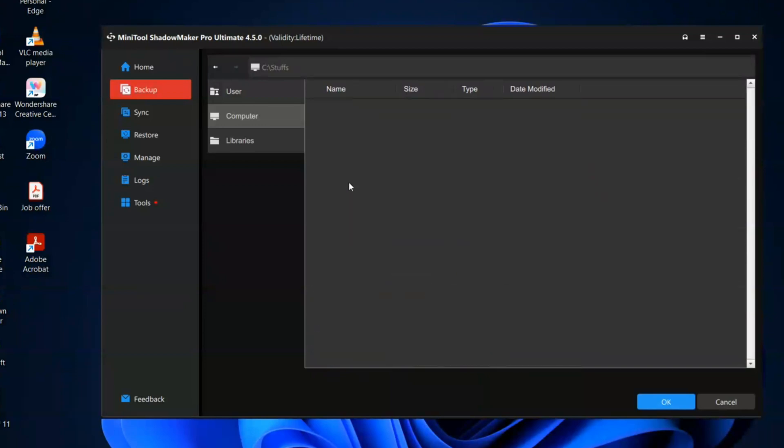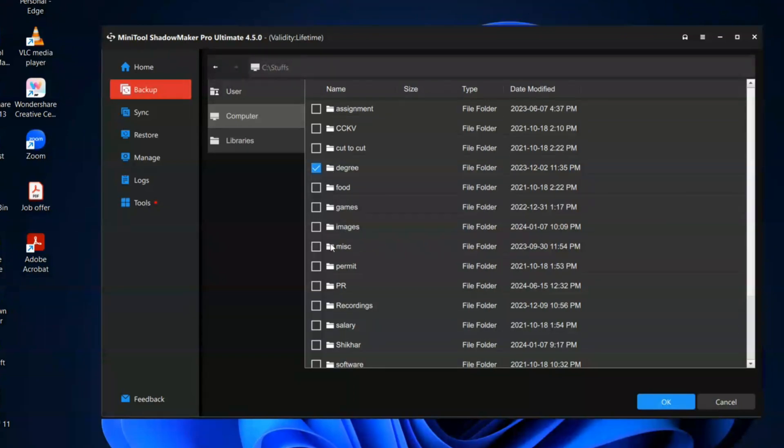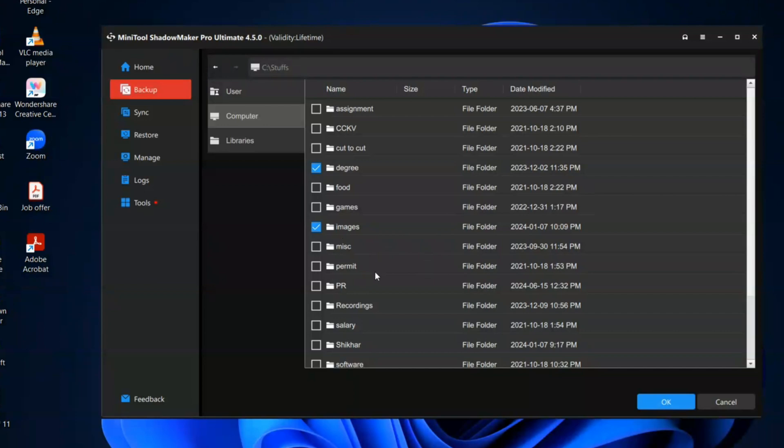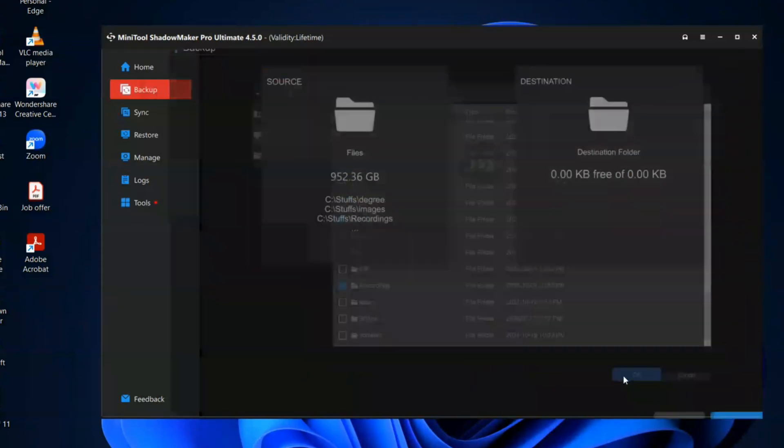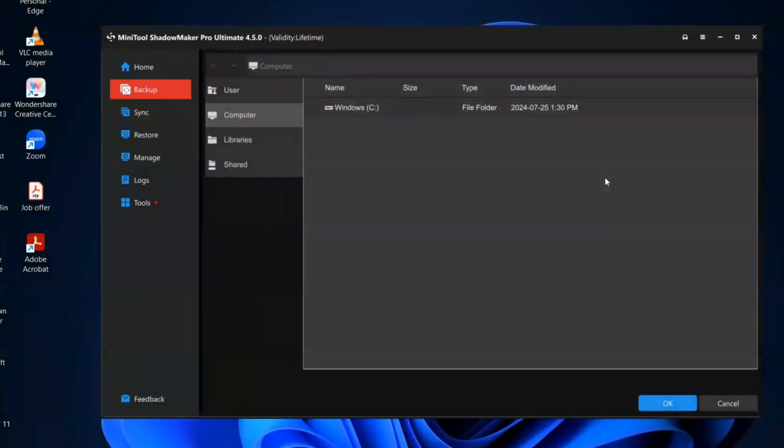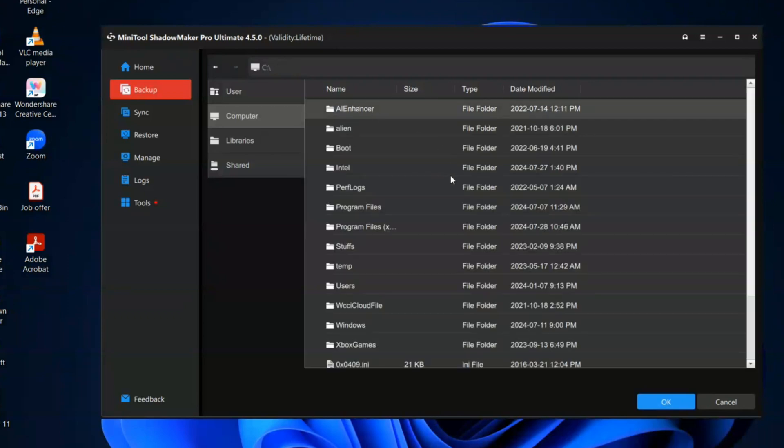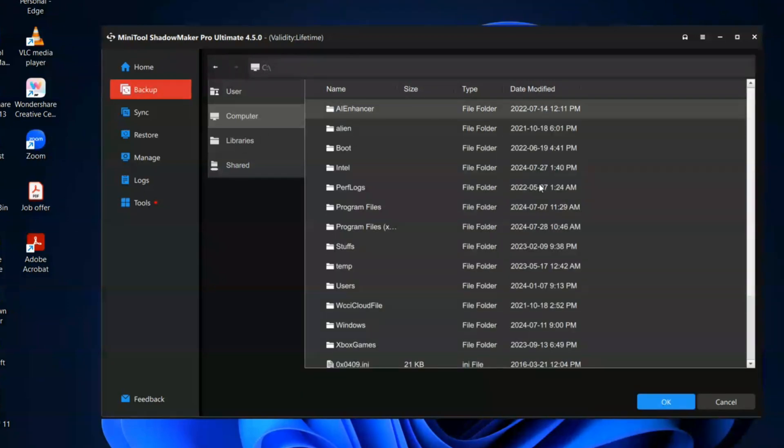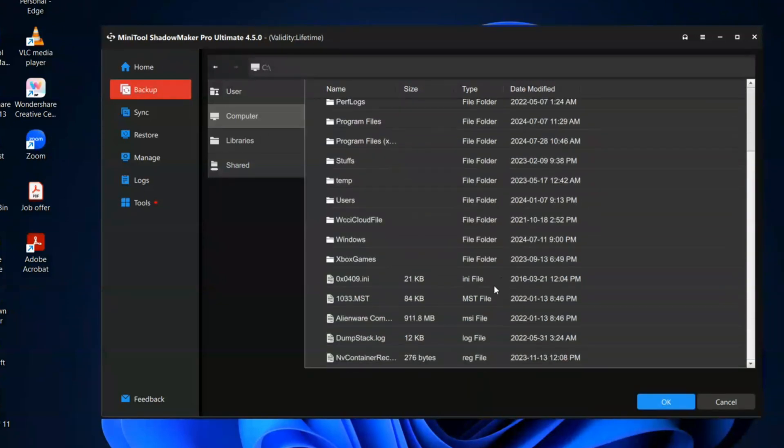So I'm going to backup some of my certificates, some of my images. So I'll just show you those two or three things. Just some of my recordings and then OK. And then for the destination folder, you can just make any of the folder in the drive.